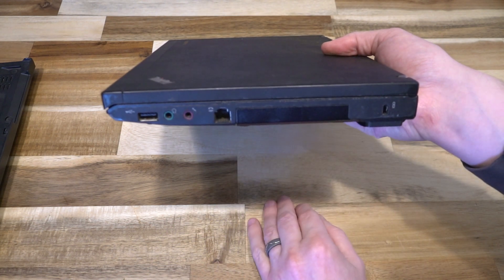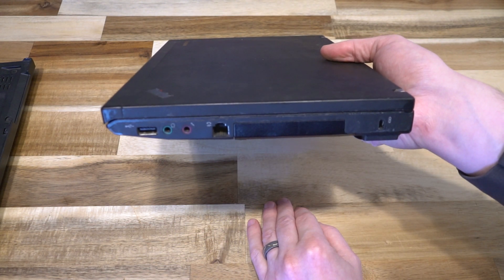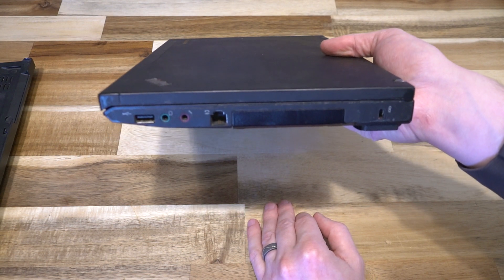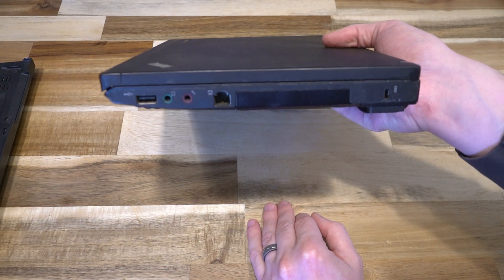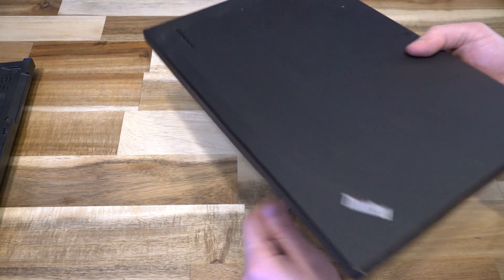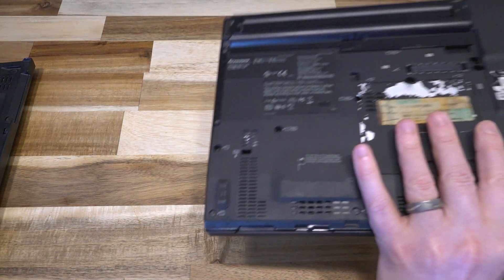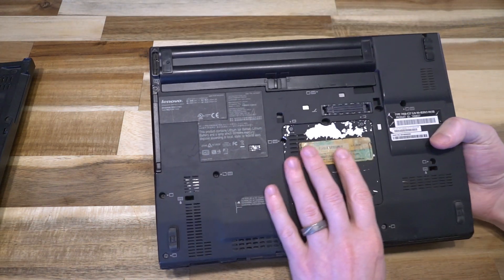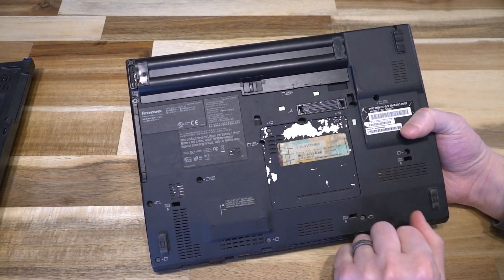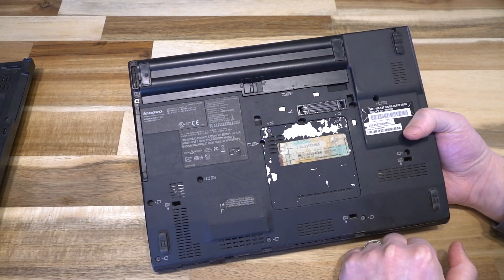This is thankfully SATA compliant, so you can put a modern SSD in there to get some extra performance out of this older machine. On the bottom we have the dock connector, which we'll be featuring shortly.